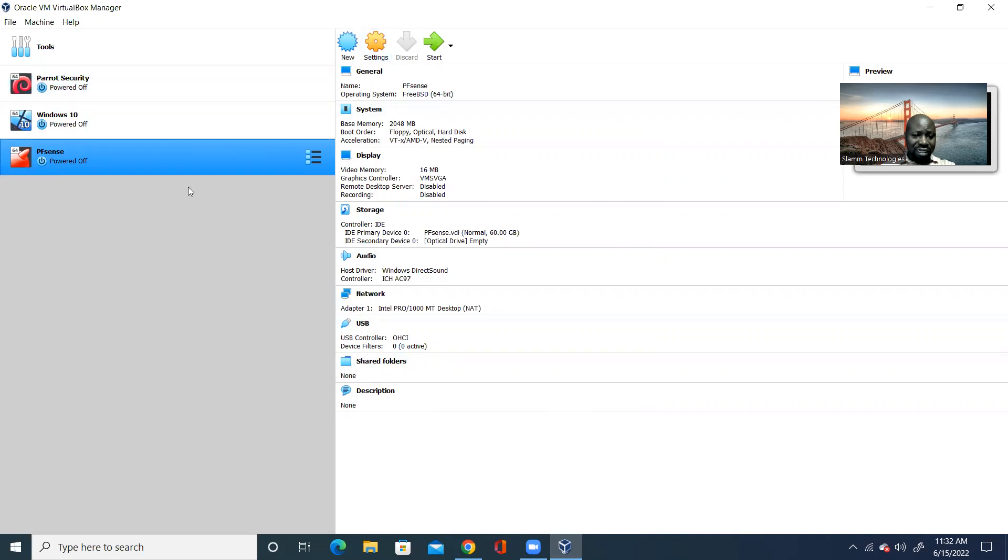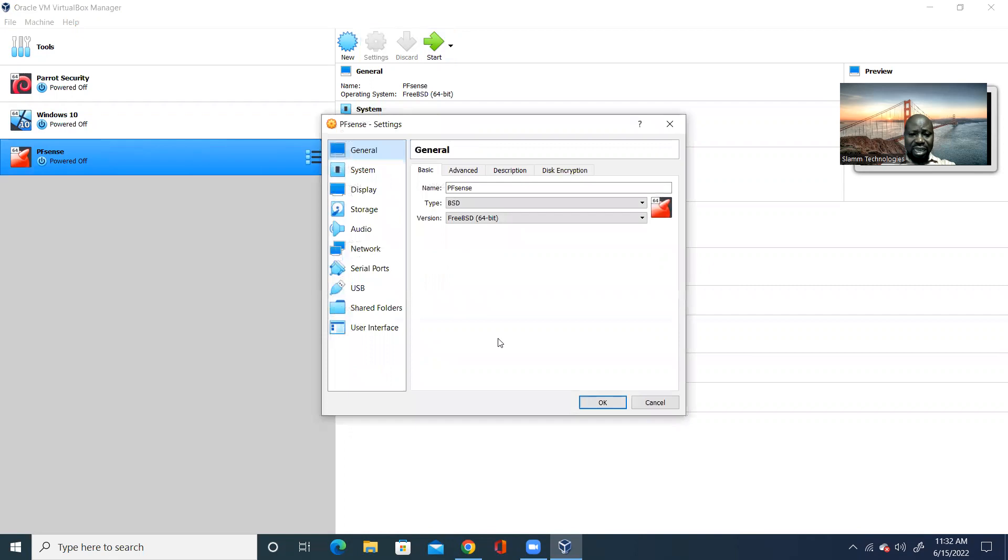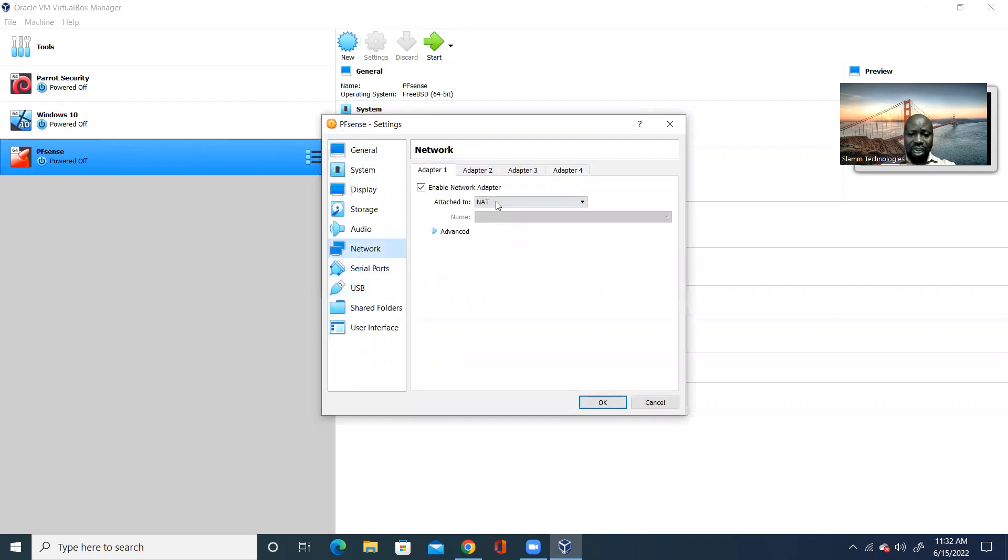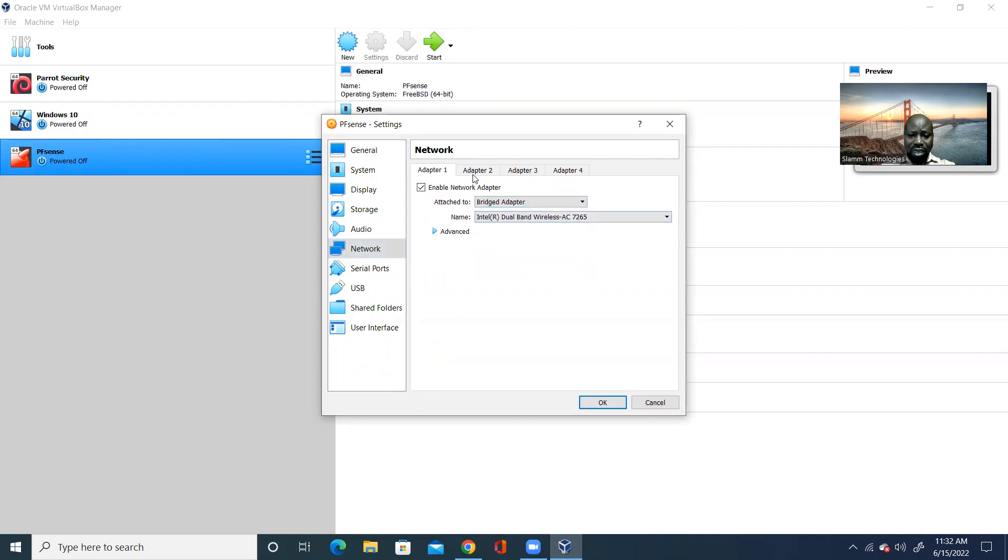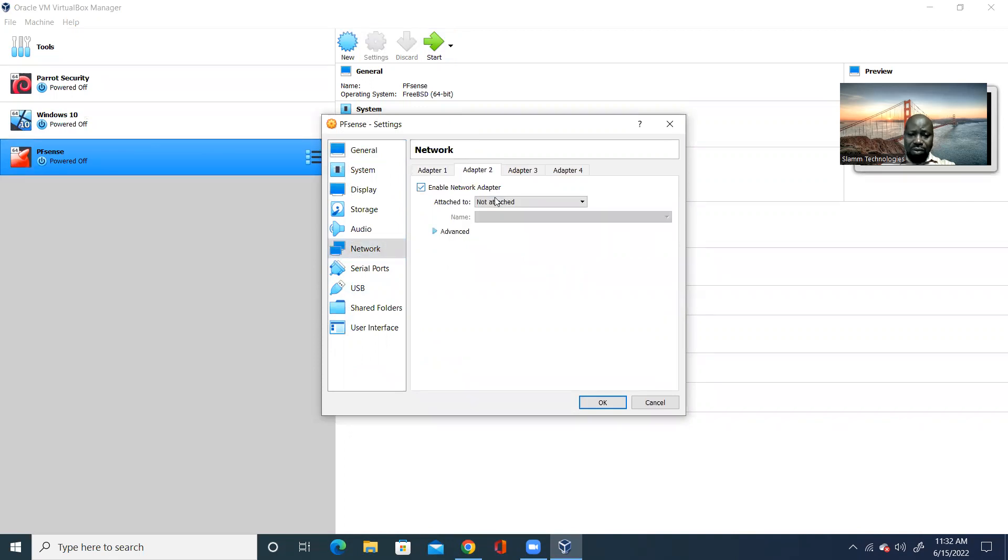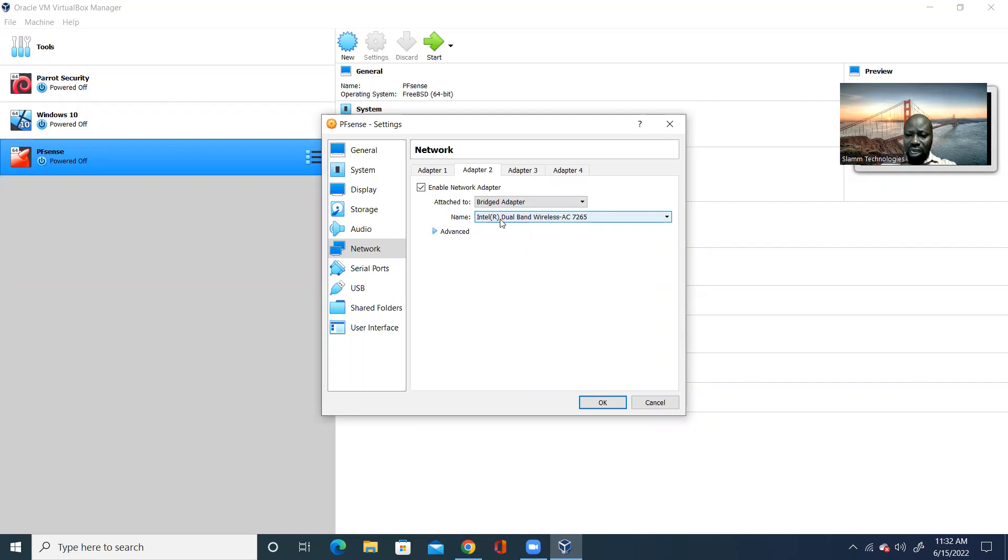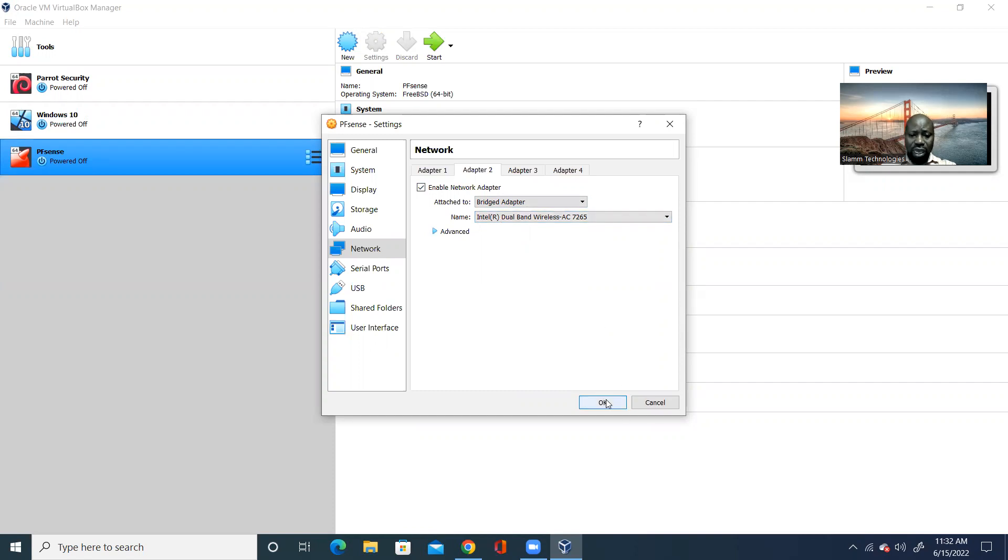So, pfSense is highlighted. I'm going to click settings. And then, in the settings, I'm going to go to the network. I will change the network adapter to bridge adapter. Then, I will do a second adapter. And then, I will bridge that one as well. Now, the reason why I did this is that pfSense is going to use adapter one as your WAN, your wide area network, and adapter two as your local area network. And so, I'll go ahead and click on OK.